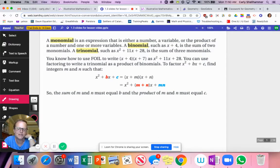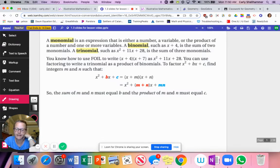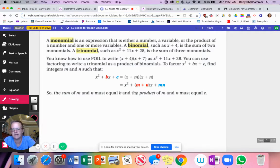Hey there, Algebra 2. We are continuing on in Chapter 1. We're actually going to do Lesson 1.3 today, which is Solving Quadratic Equations by Factoring.